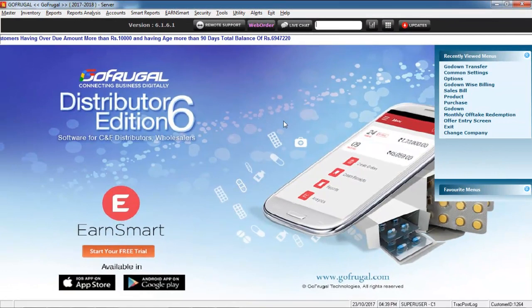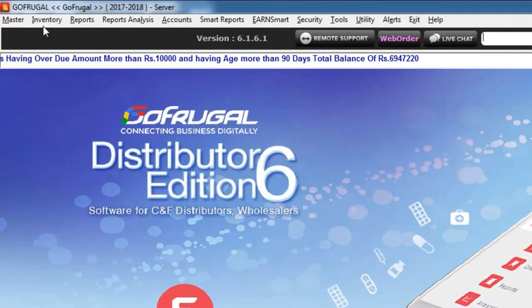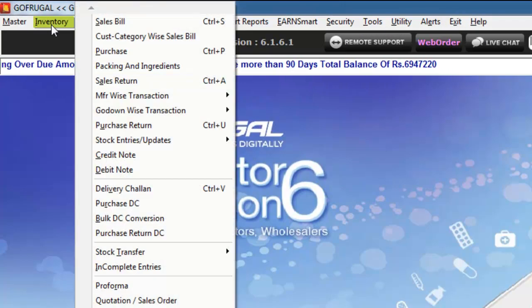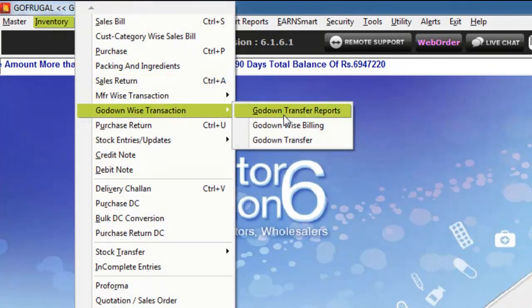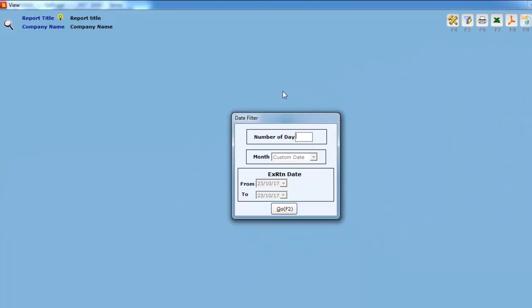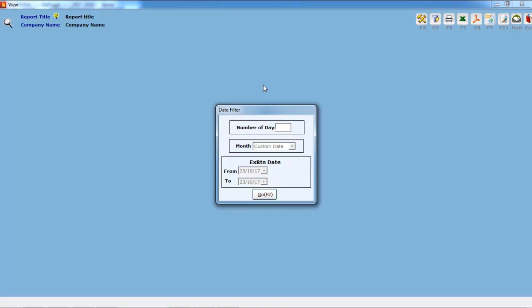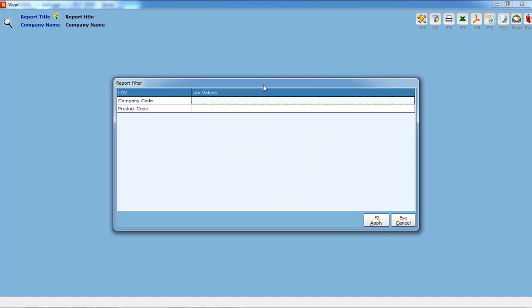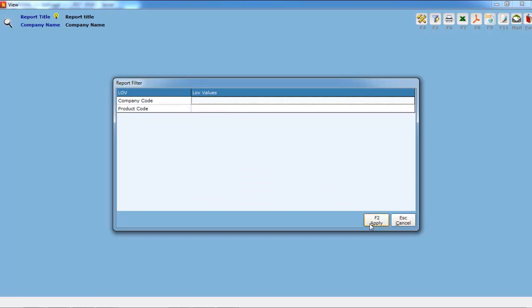To view a report of all the Go-Down stock transfers, go to Go-Down Transfer Report. Select the number of days or set a custom date filter and press F2. You can set the advanced filters or press F2 to apply.